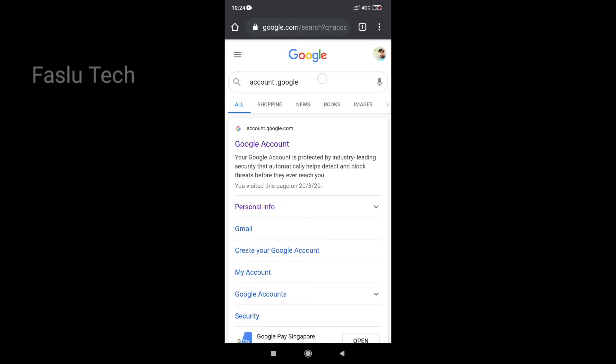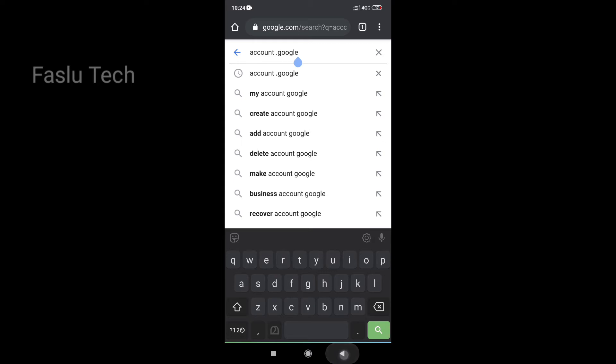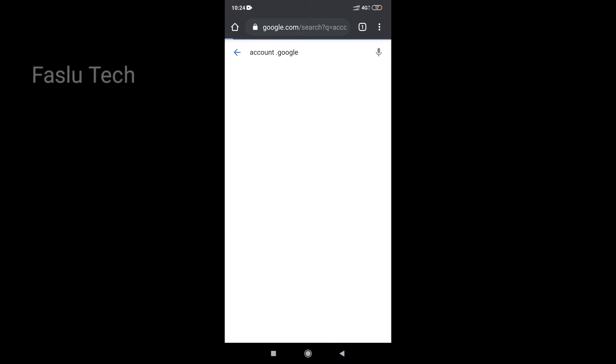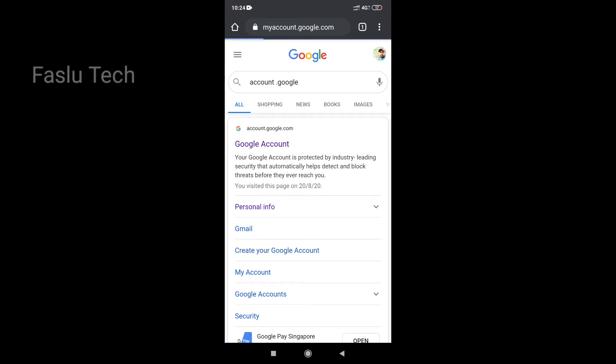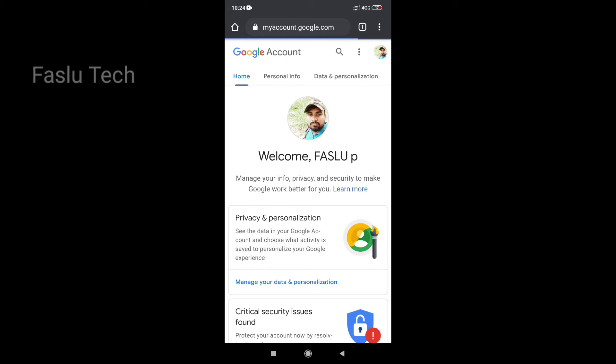Type in the search bar: account.google.com. Open the first link that appears.